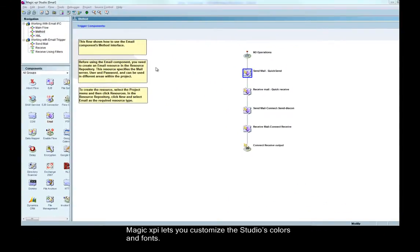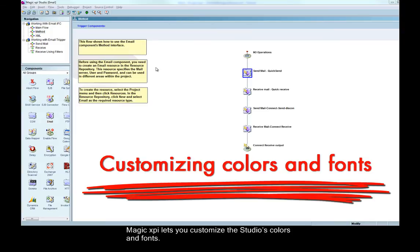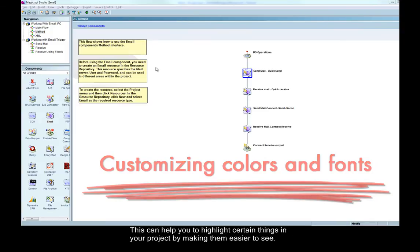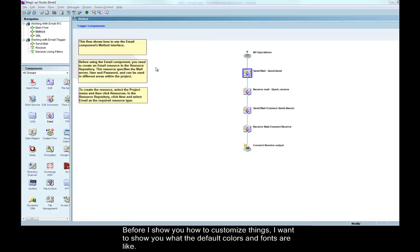Magic XBI lets you customize the studio's colors and fonts. This can help you to highlight certain things in your project by making them easier to see. Before I show you how to customize things, I want to show you what the default colors and fonts are like.